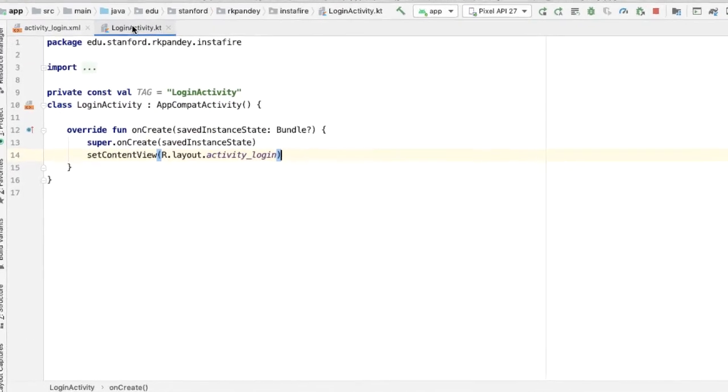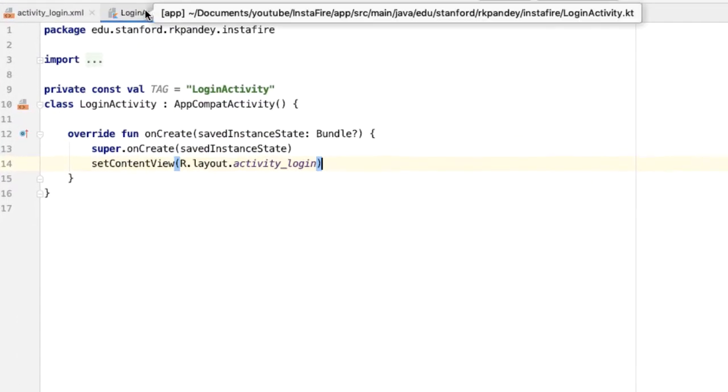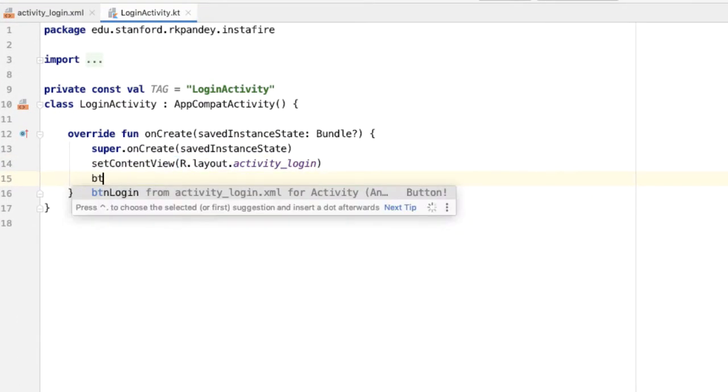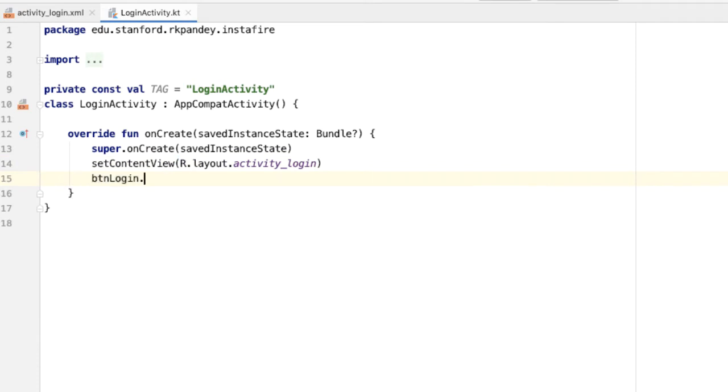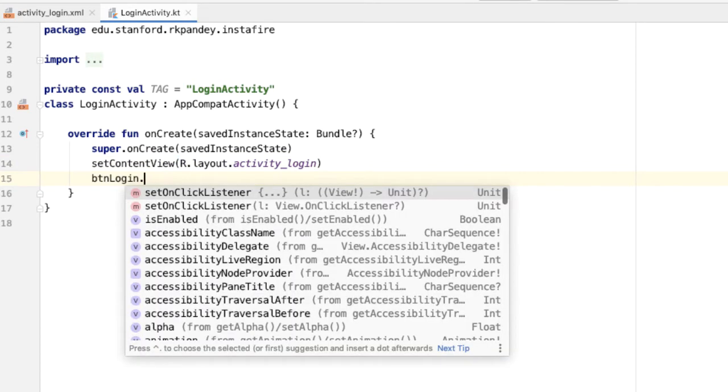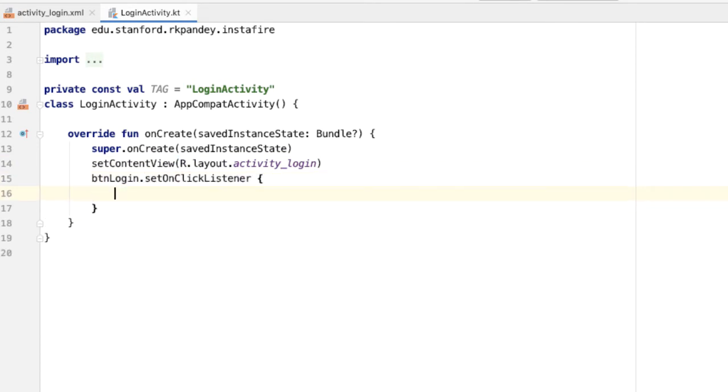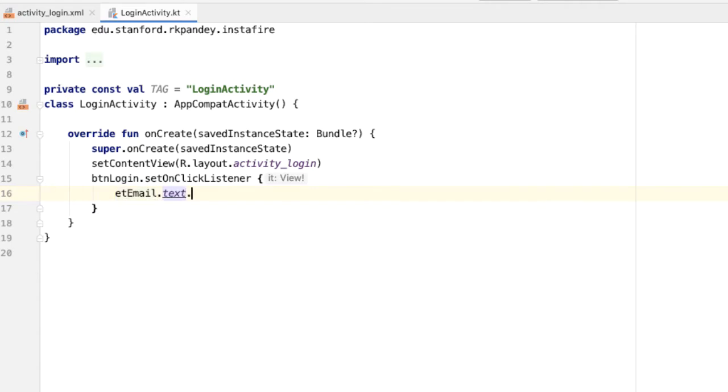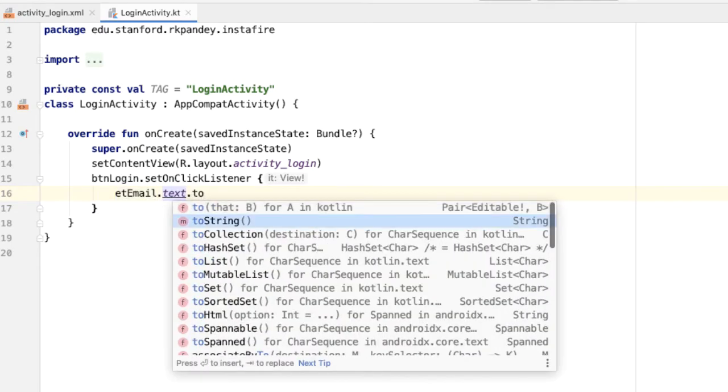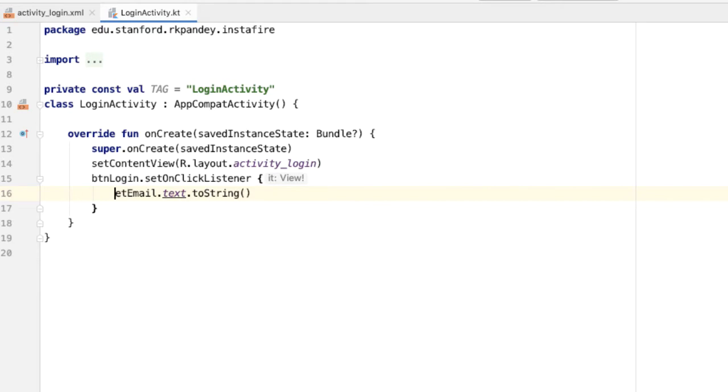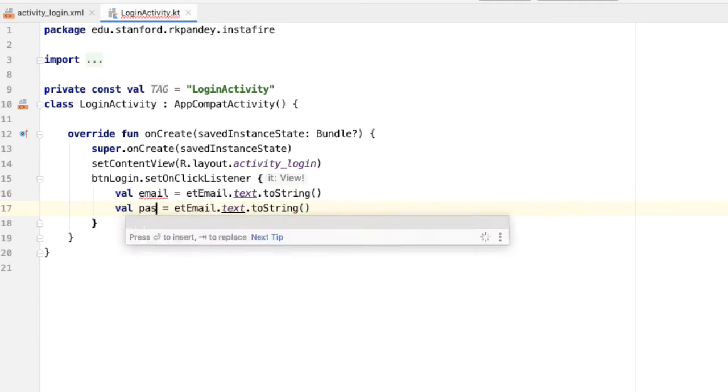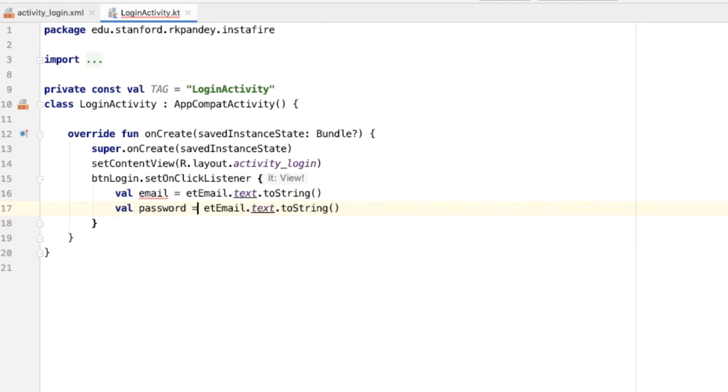Now we can go into login activity and reference these views that we put on the screen. I'm going to have a click listener on the button login. And the first thing we'll do is grab the value of the email and password edit text. And same thing for the password. We'll save that into a variable.